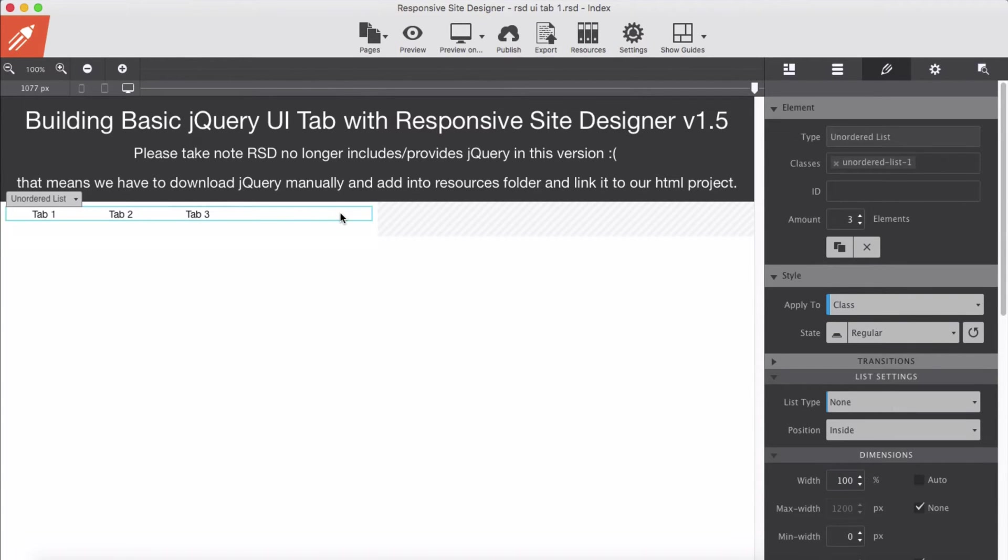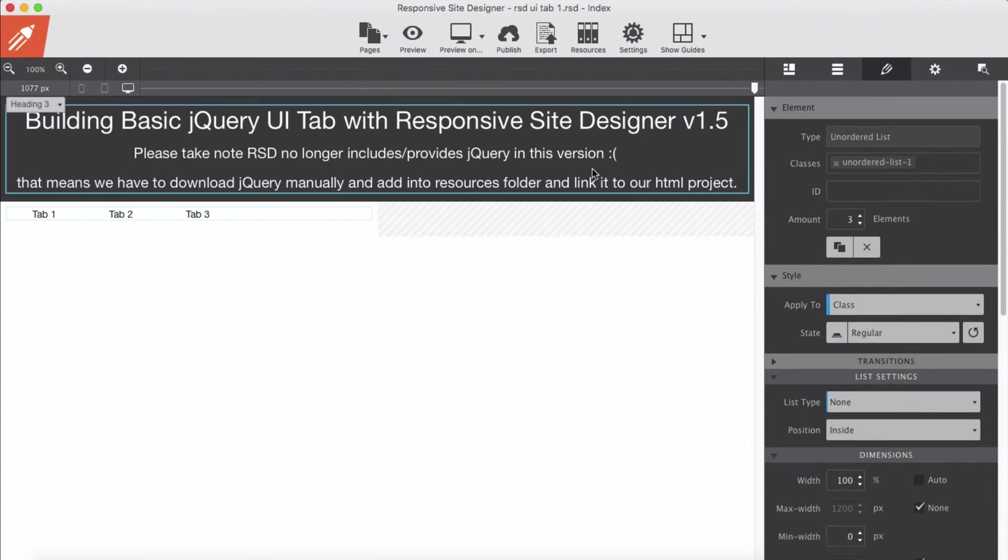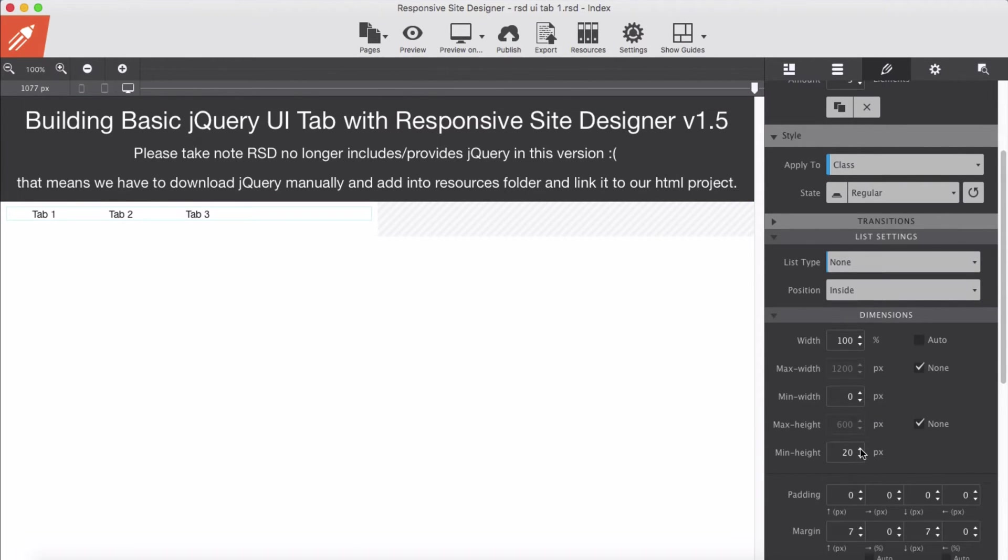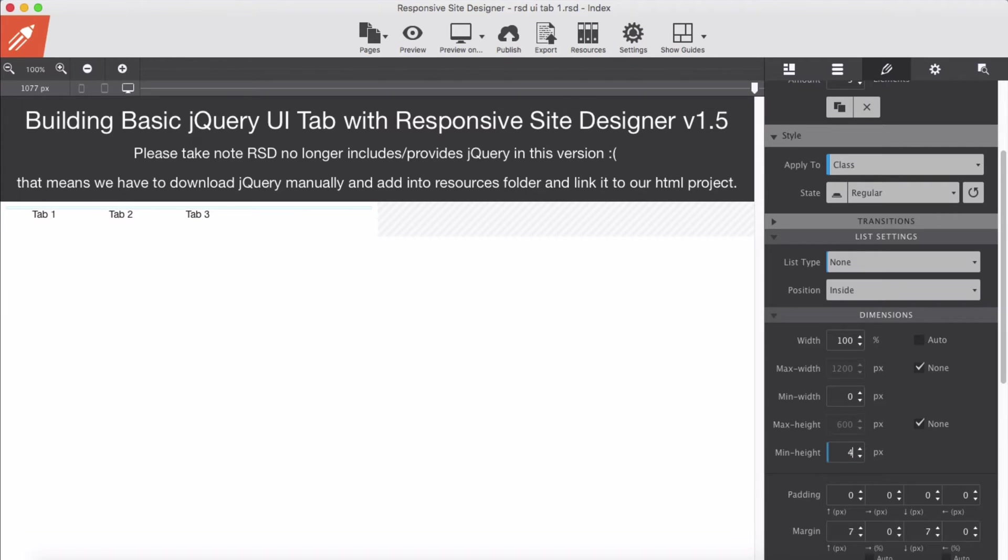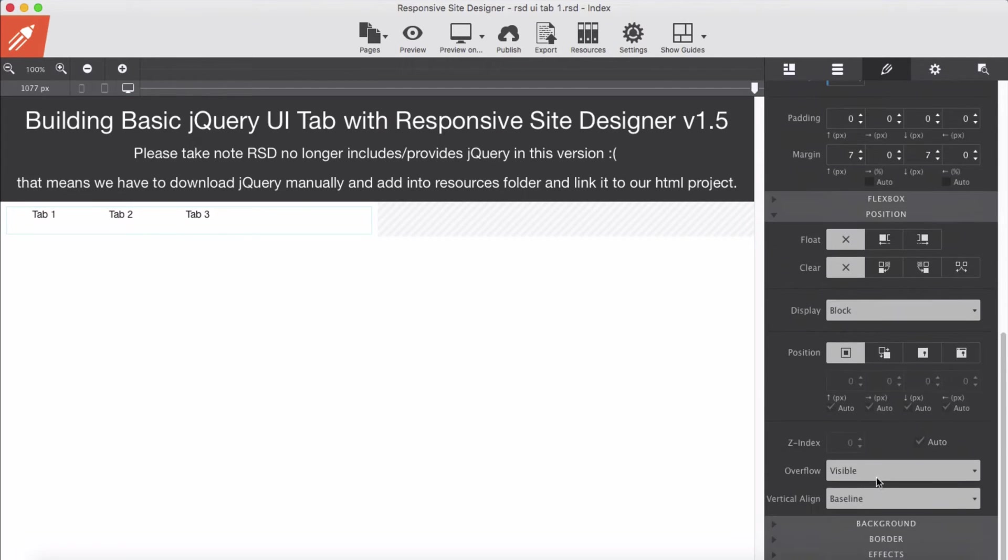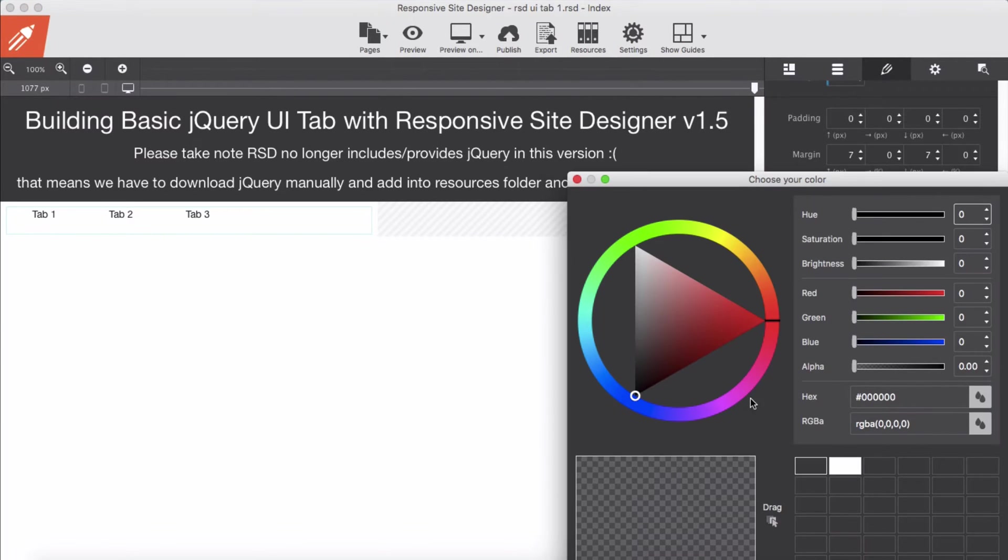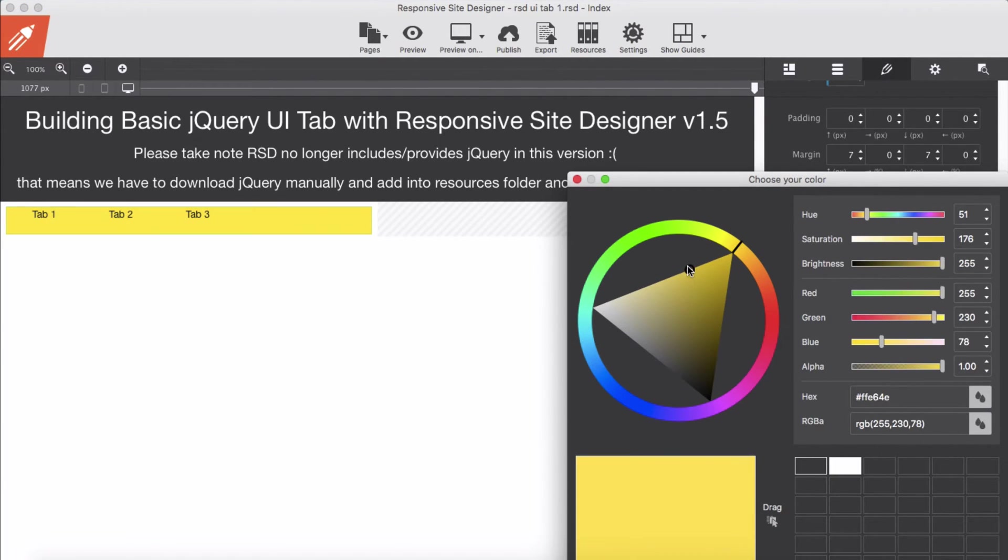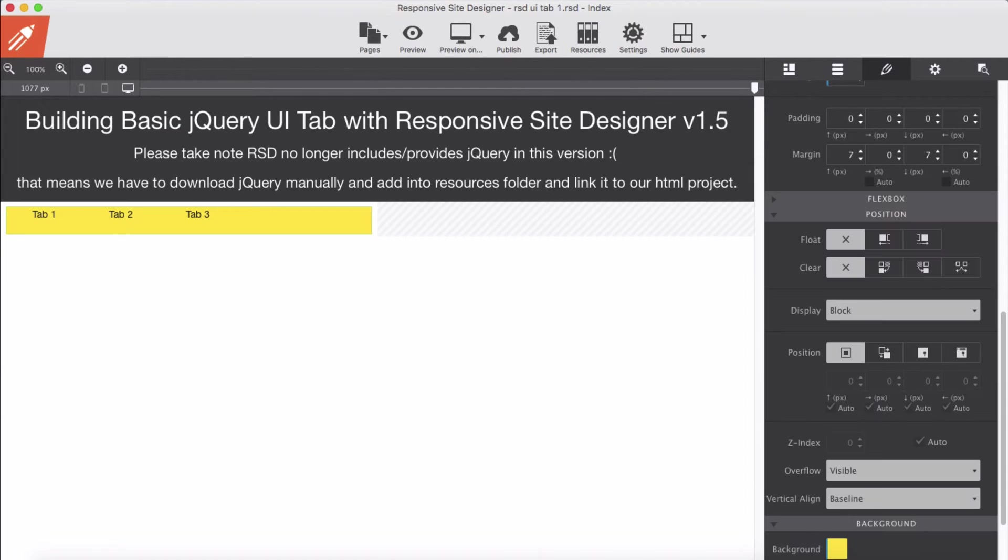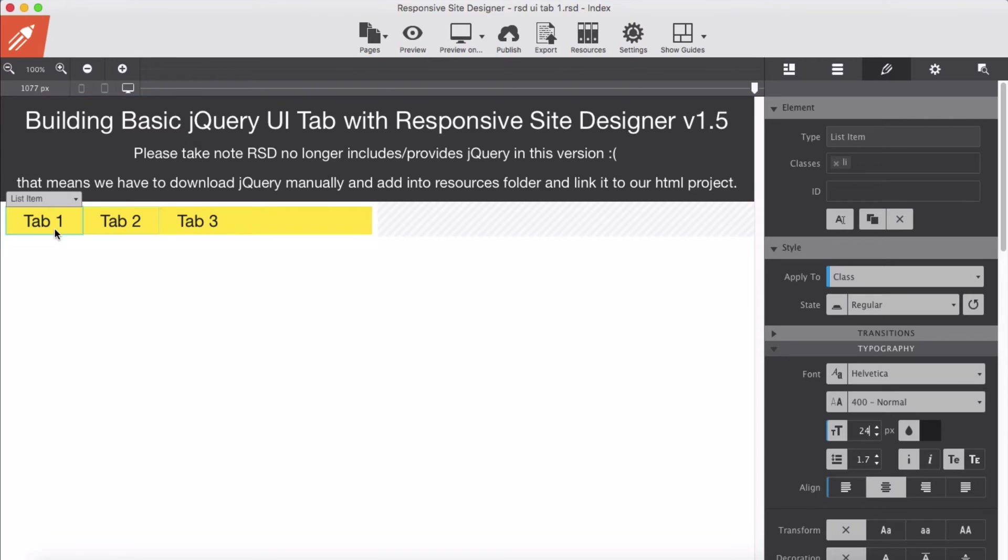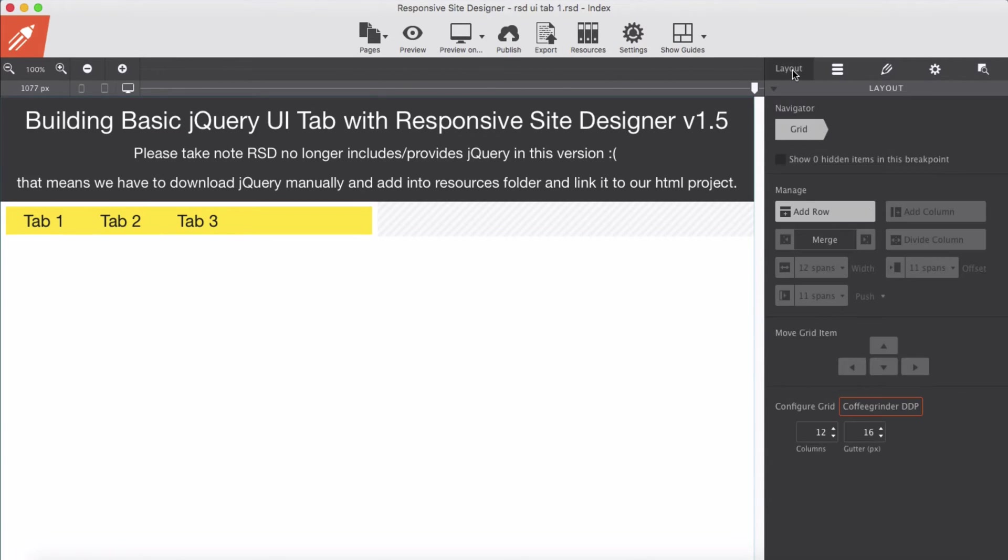In the unordered list I'm going to give a minimum height of let's say 40. That should be good enough. And I'm going to give a background color so you can see here what is going on, something like this. And increase the font size for the tabs. I think it should be good enough.